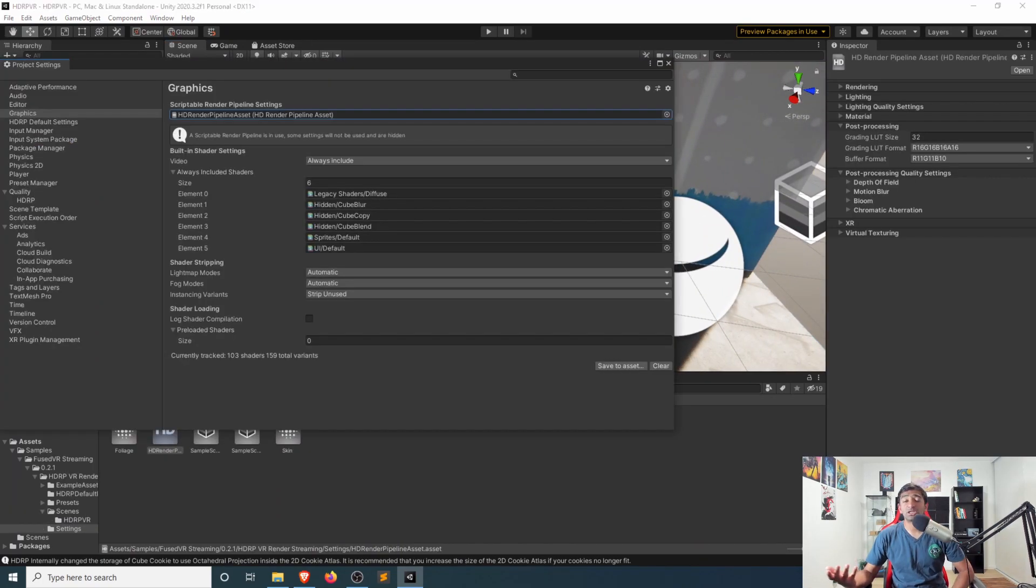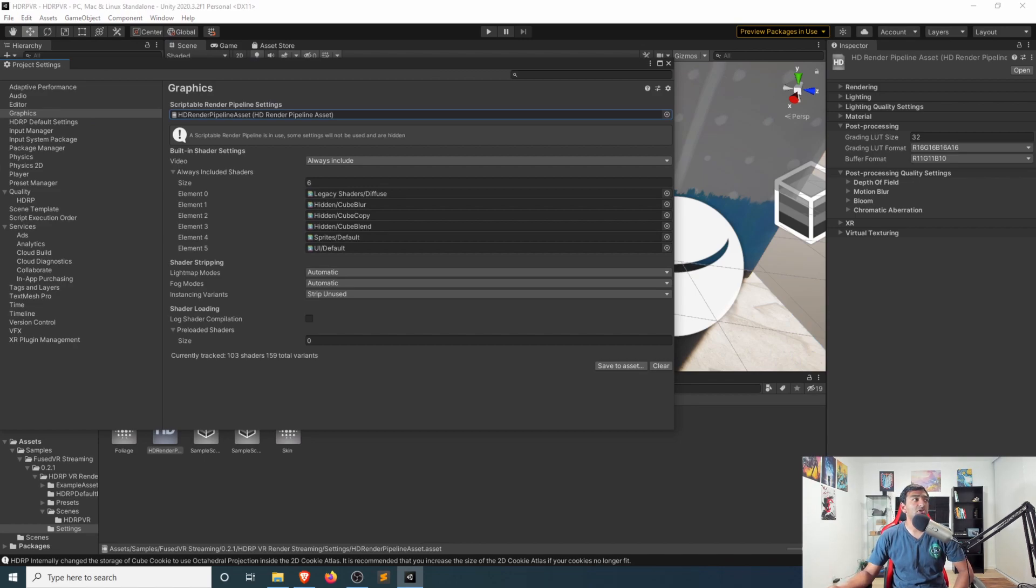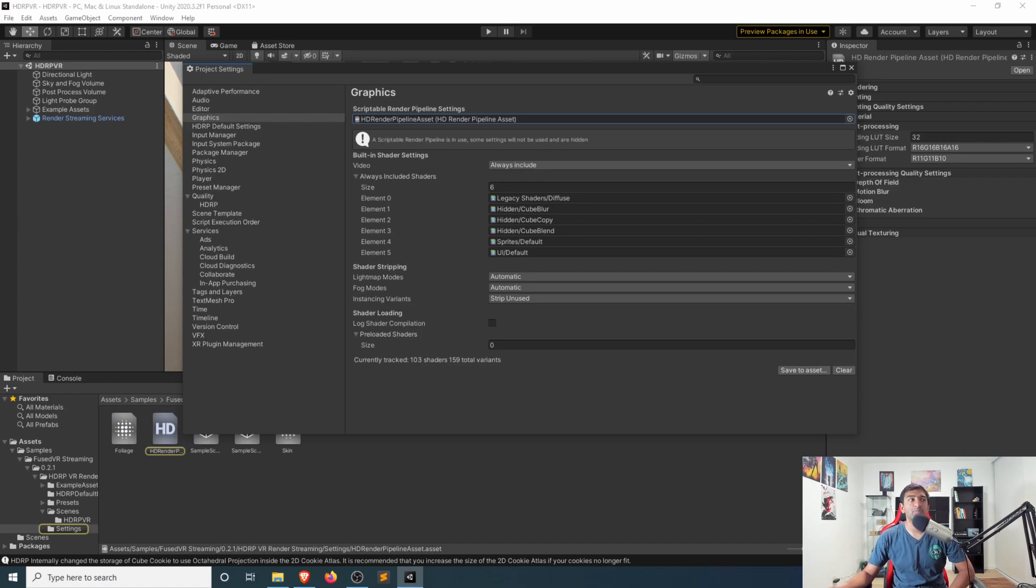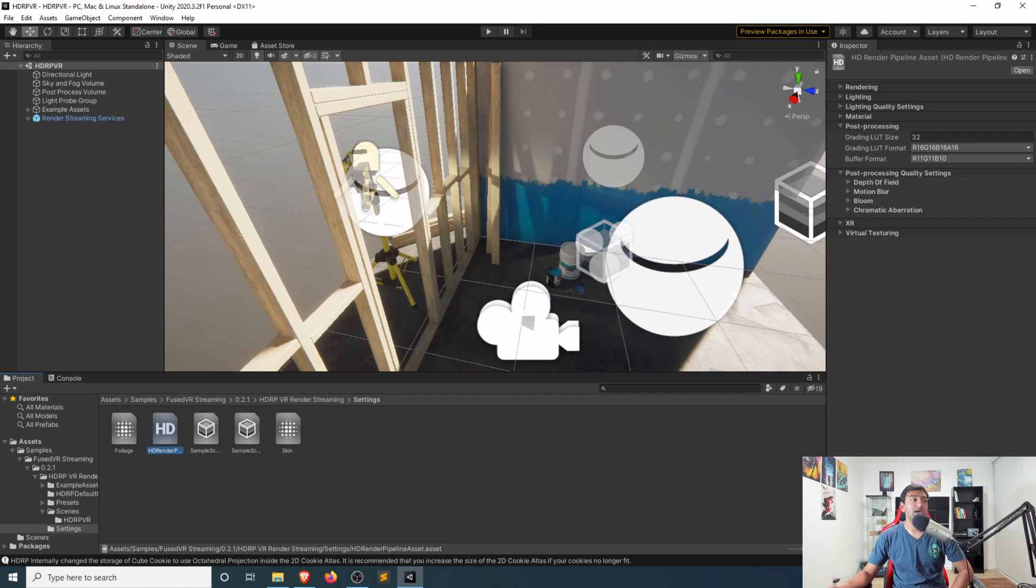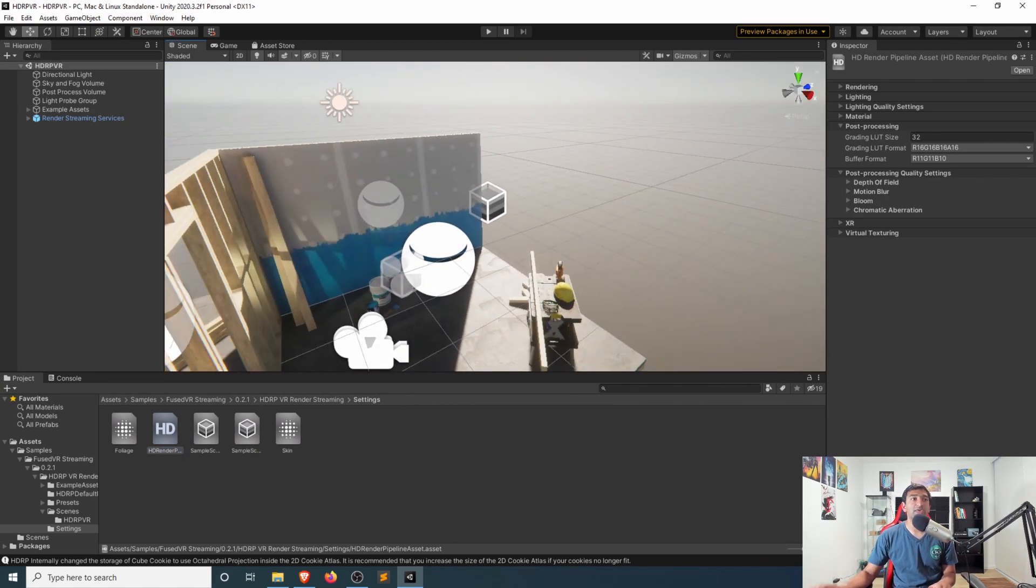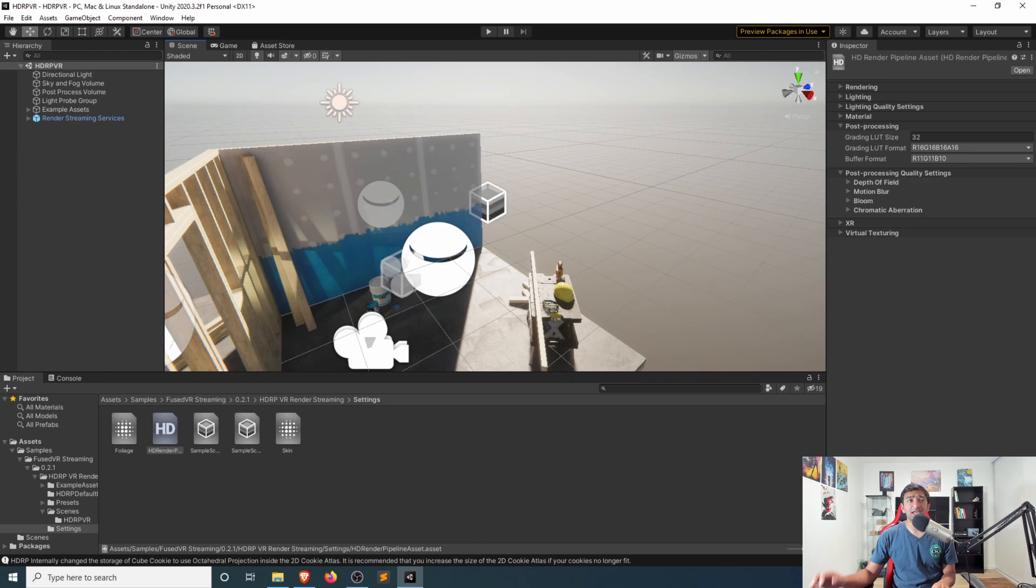Just to confirm that this is working, I would just head over to your project settings, and then click on graphics, make sure the HDRP pipeline asset is included here. And that should be the case because it was already imported in. And so that just confirms that everything is working, which is great.